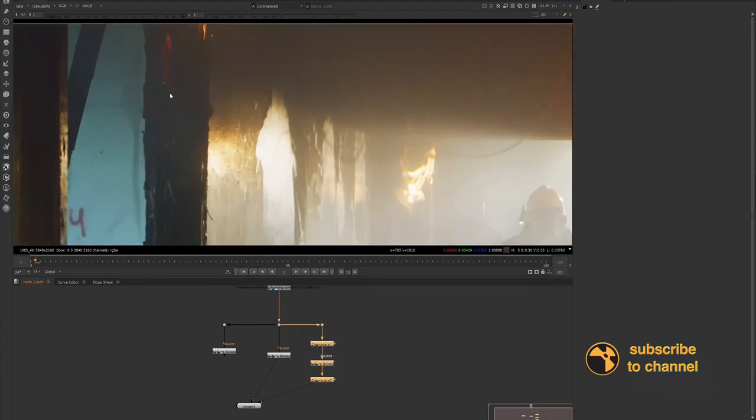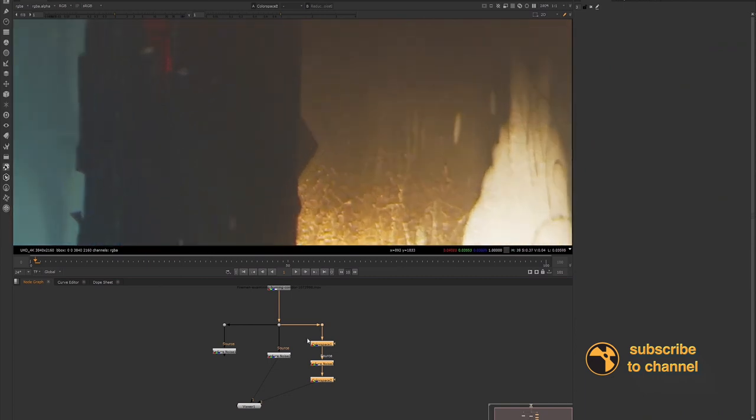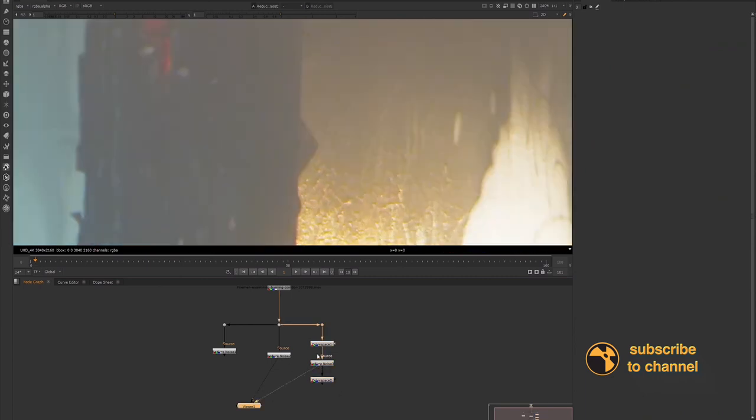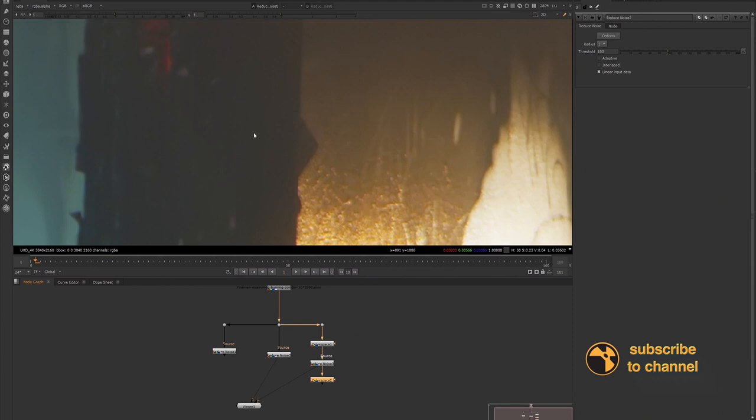Now, sometimes what happens is in your dark areas, when you're using the reduced noise, there will be still some grain left in the dark areas and shifting out your color space will help the reduced noise to remove the grain in those areas. So you're not having this double grain effect when you reapply your grain using dots grain.